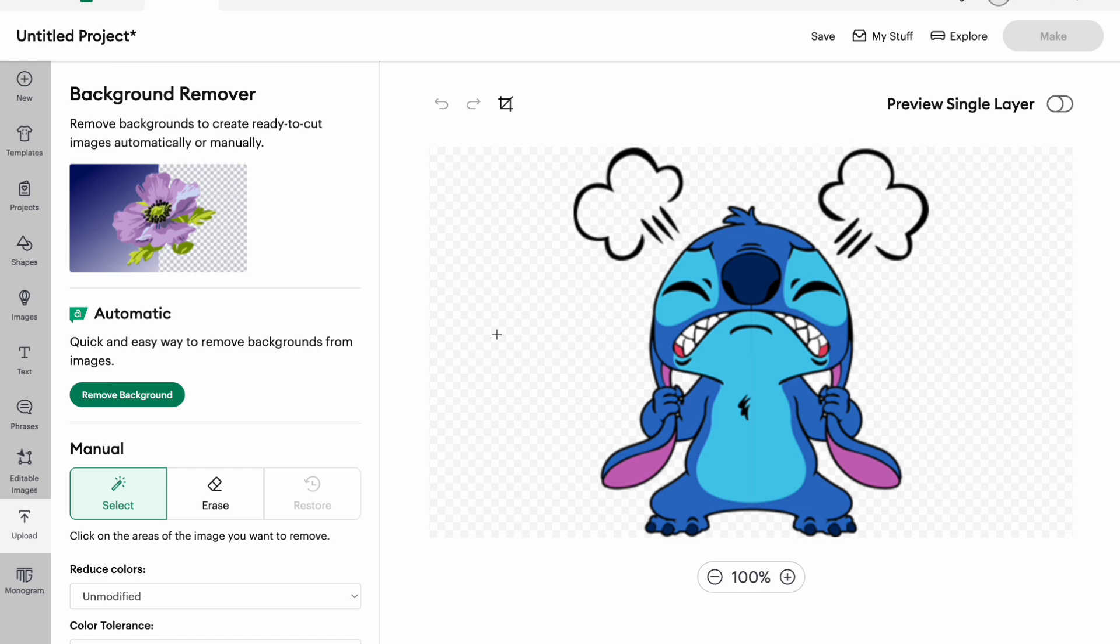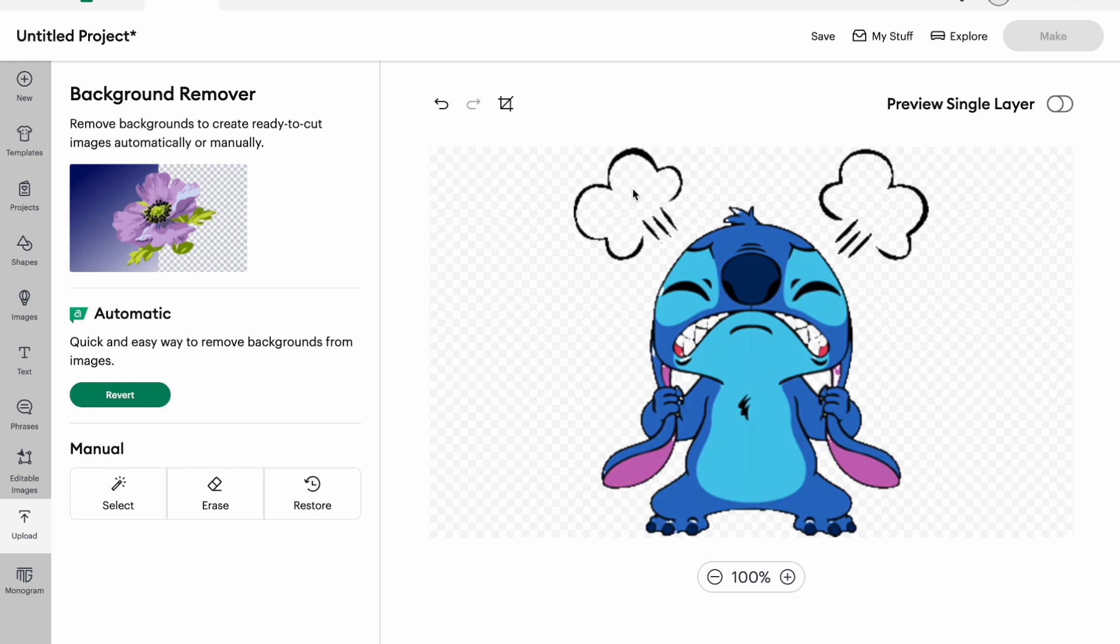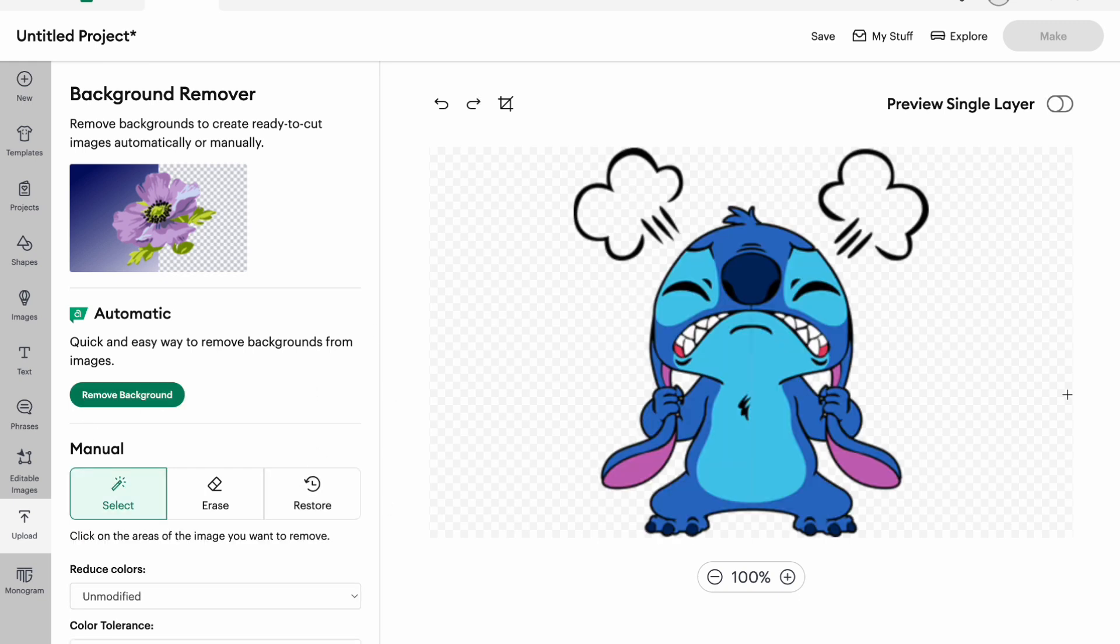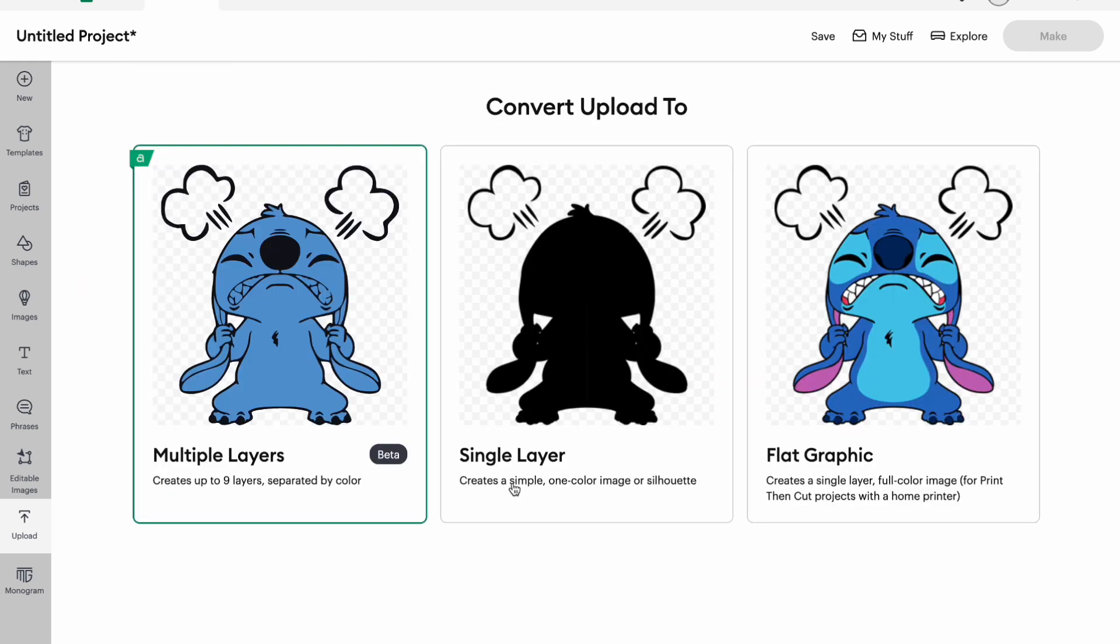Now if your image had a background this is where you would remove it. Of course I could just do, I don't have a background but I'm gonna hit it and this kind of made it a little more pixelated so I'm just gonna revert it back. I'm not gonna reduce the colors, I'm not gonna change anything here, I'm just gonna hit apply and continue.